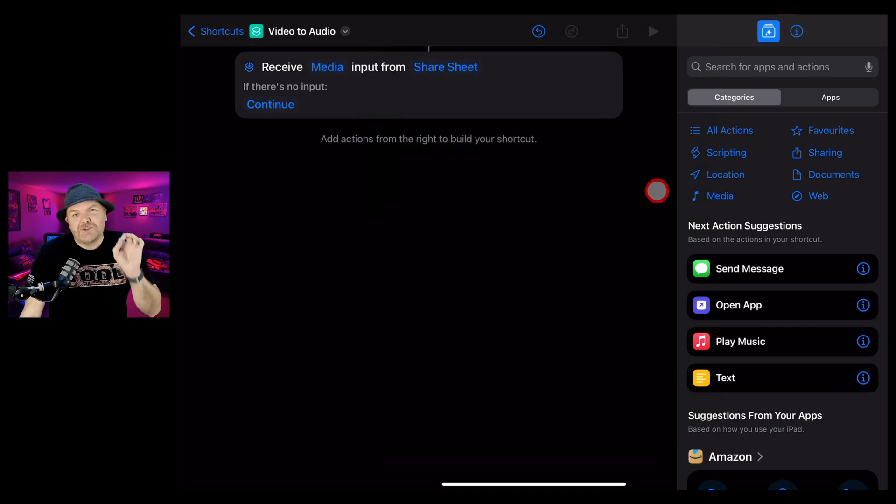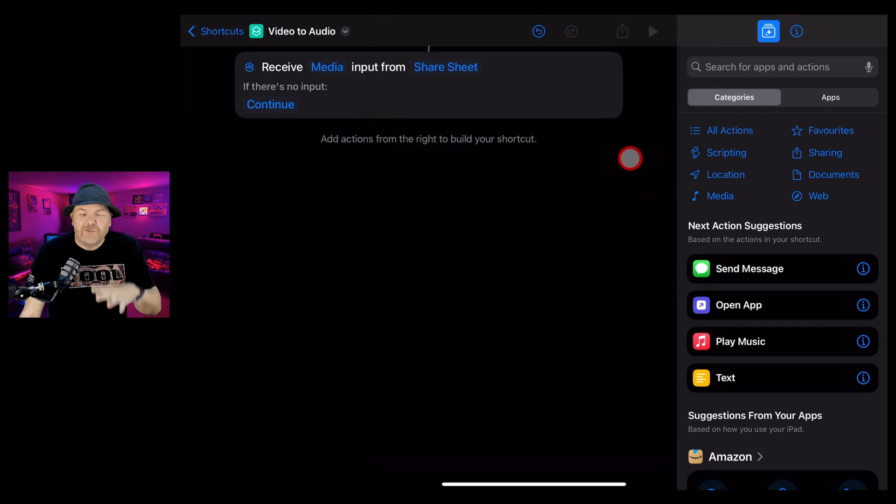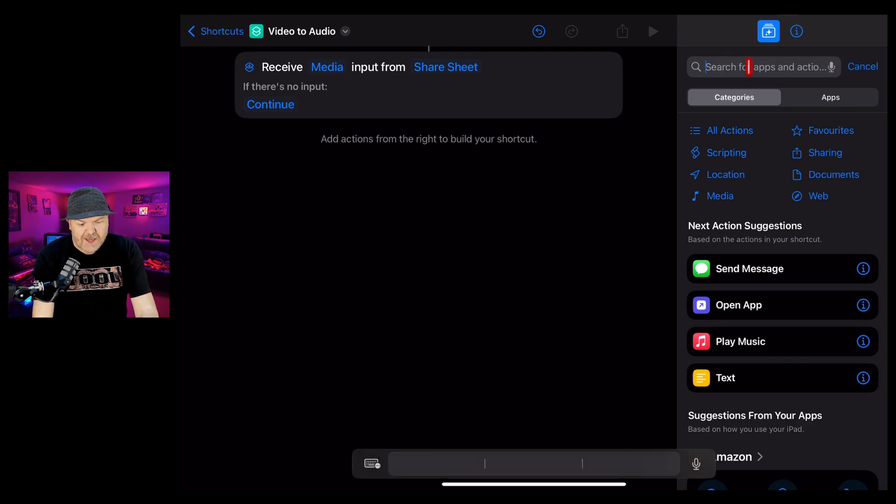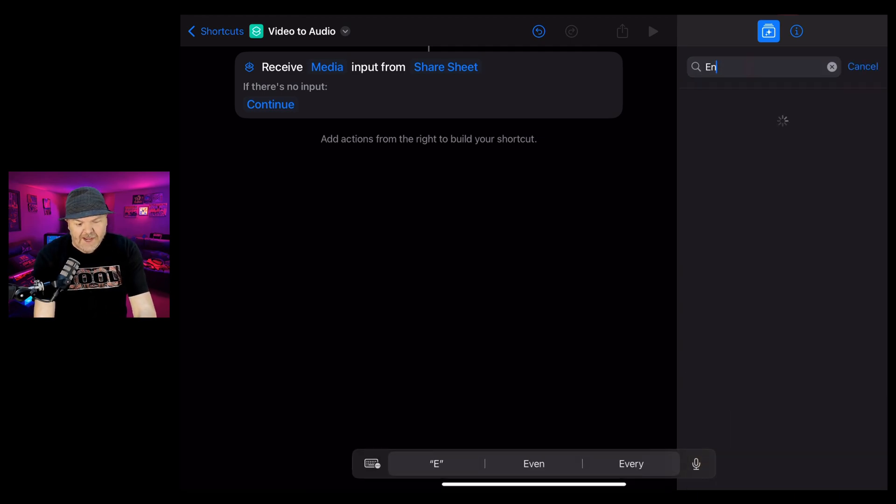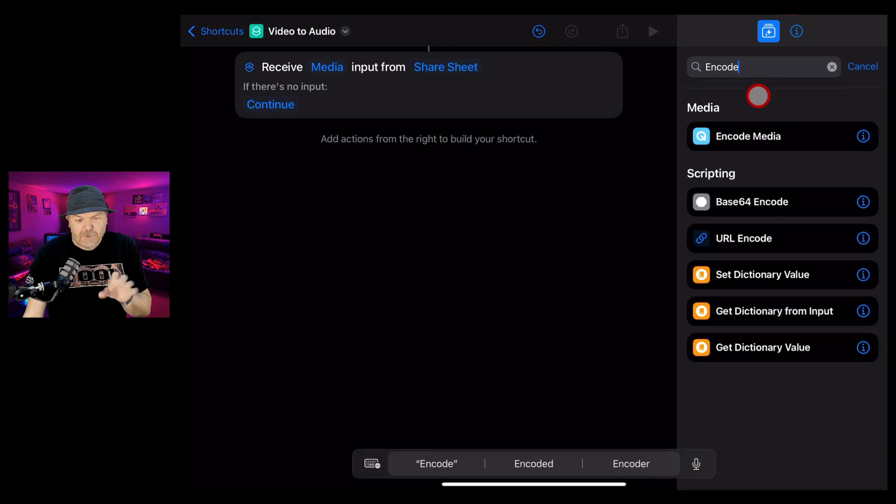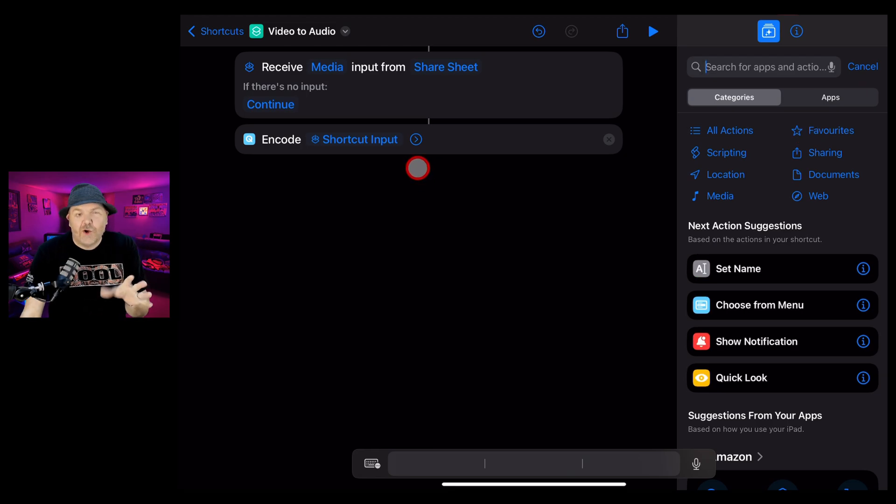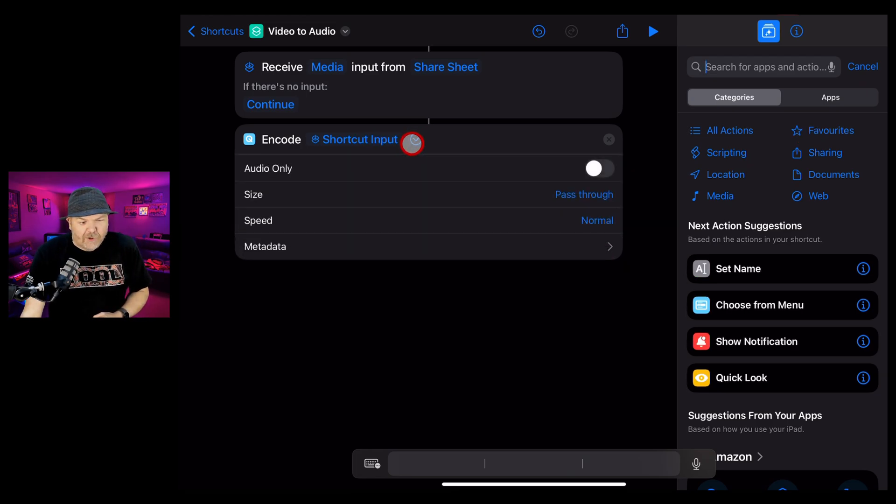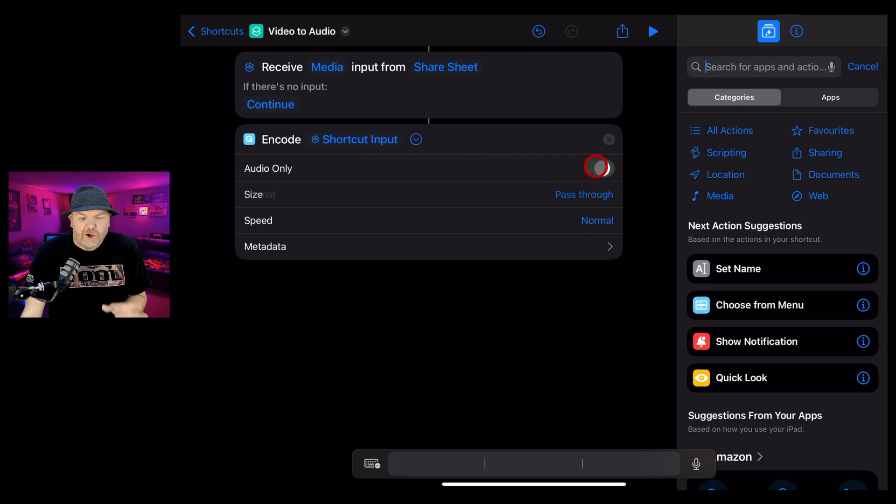We now want to tell shortcuts to encode this from video to audio. So to do that, we're going to tap in the search box here and type in encode and tap on encode media. Now we need to tell the encoder how to encode this file. So we're going to tap on the dropdown arrow here and we want this to be audio only.